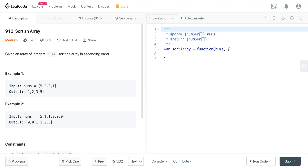Today we're looking at LeetCode number 912, called 'Sort an Array,' and this is part of a series. In this particular video we're going to be looking at insertion sort — how to sort an array using the insertion sort method. This is a really important sorting method because insertion sort at worst time is no better than bubble sort or selection sort. However, if the array is partially sorted, insertion sort is linear time, which is really good — it's better than merge sort and better than quick sort if the array is partially sorted.